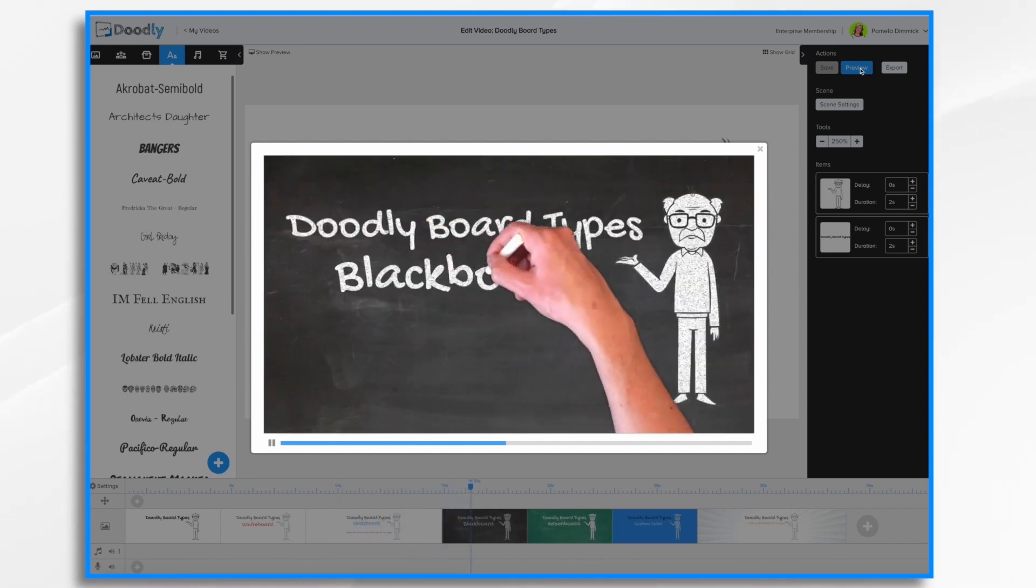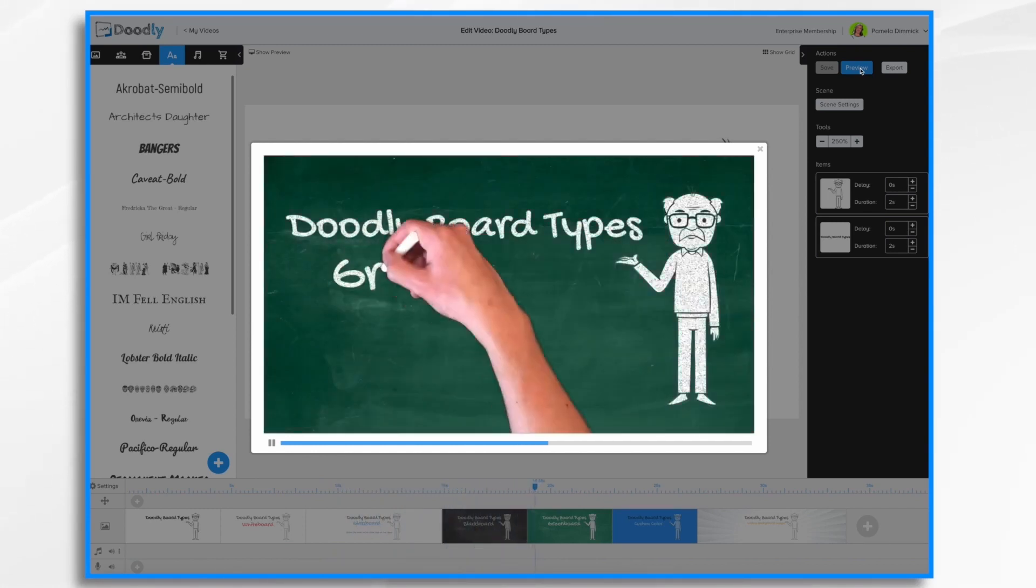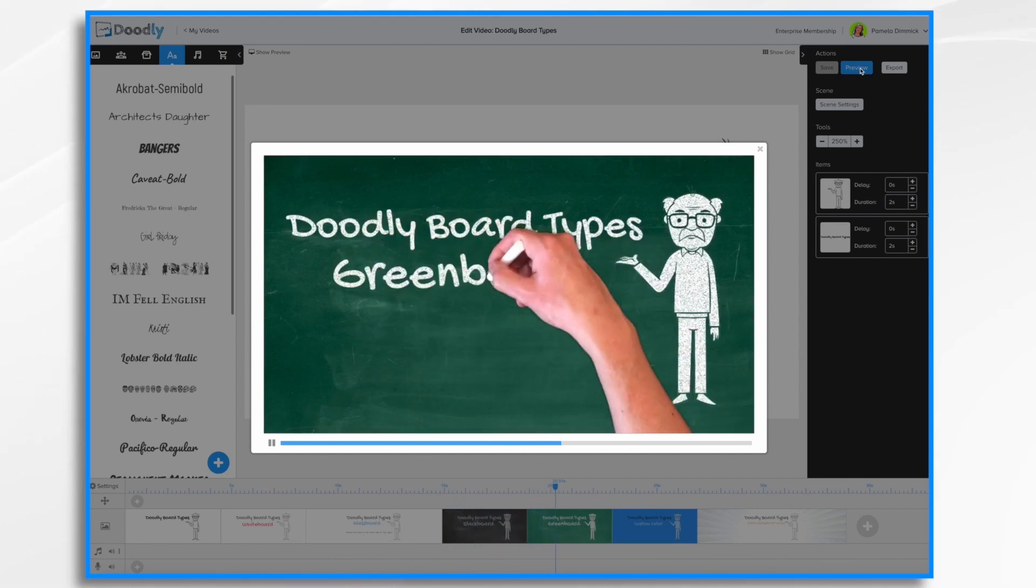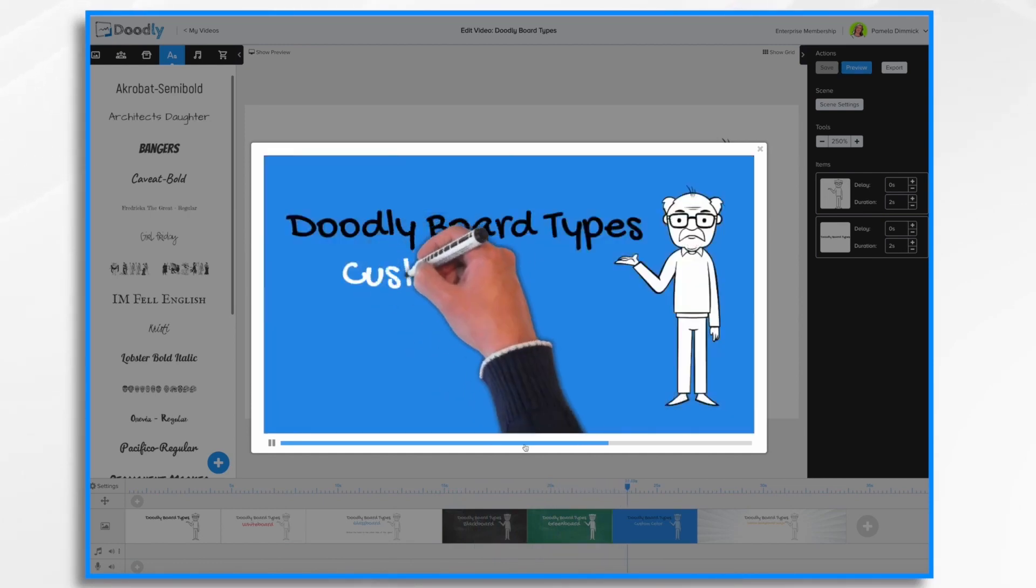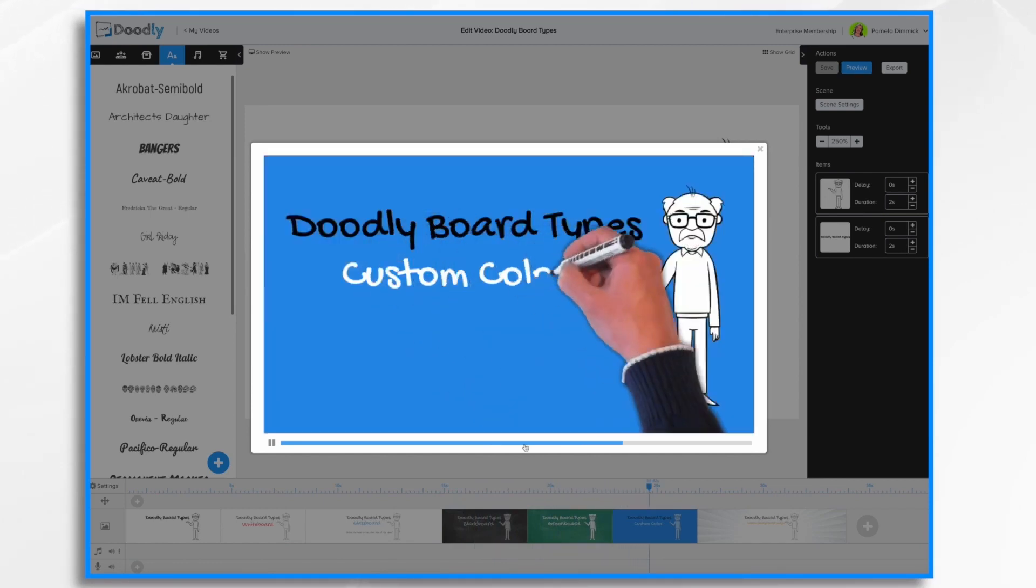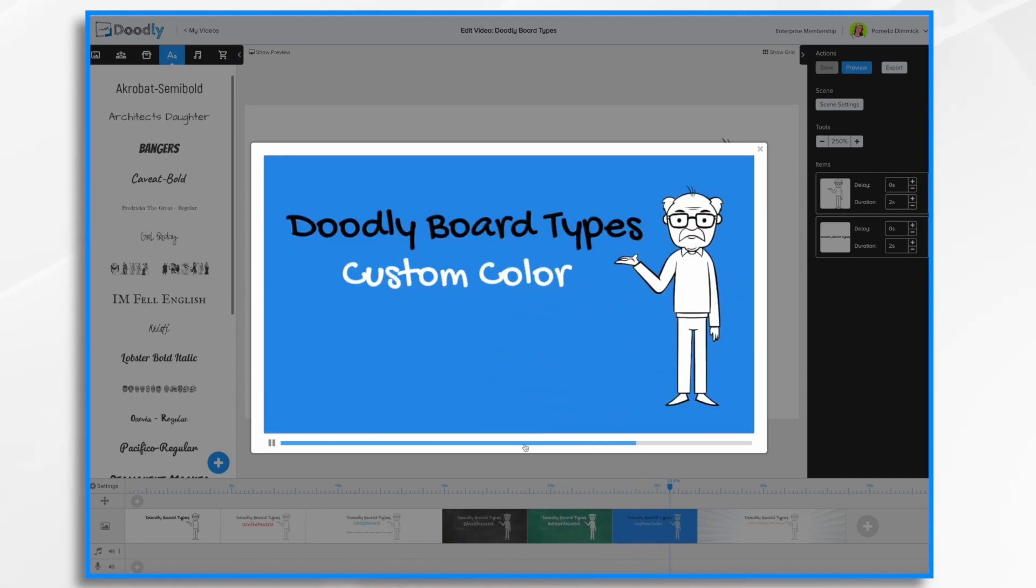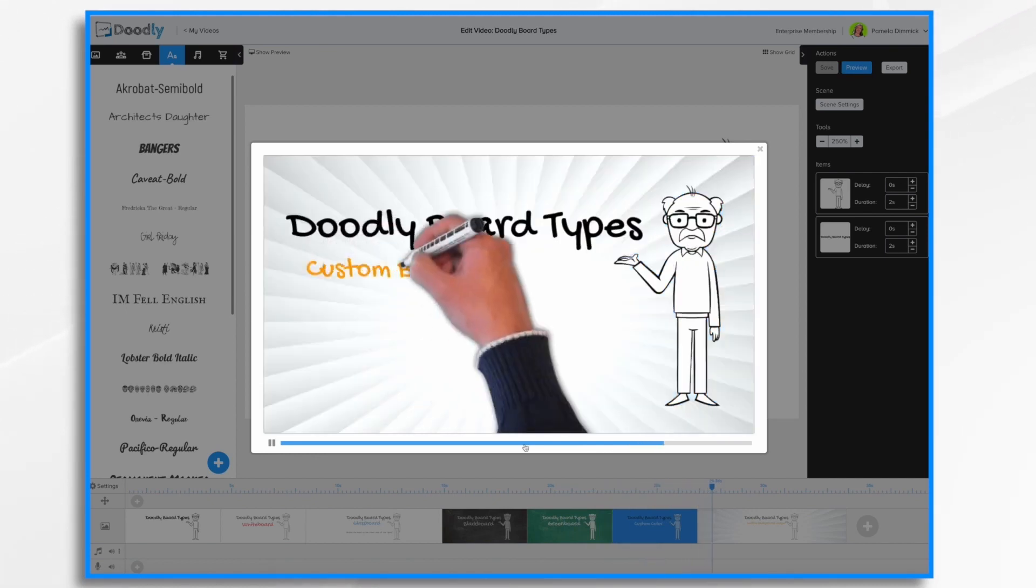Here we have a blackboard, so it's a chalkboard. Similarly, we have a green board. You can also choose a custom color for your background. I've selected blue.